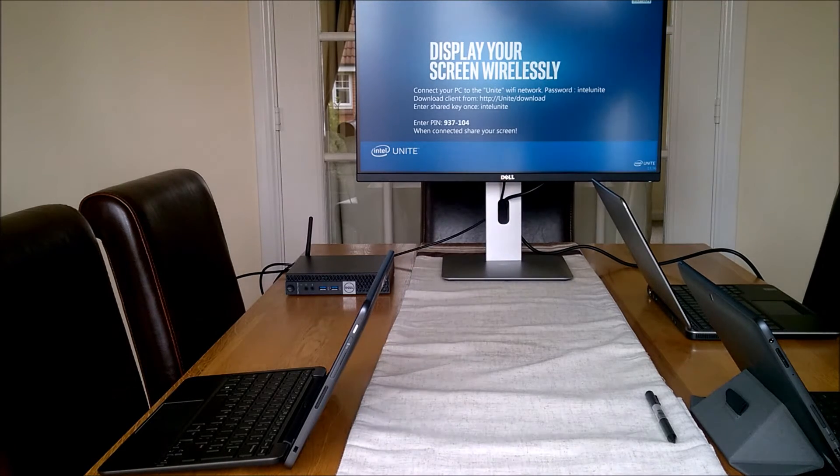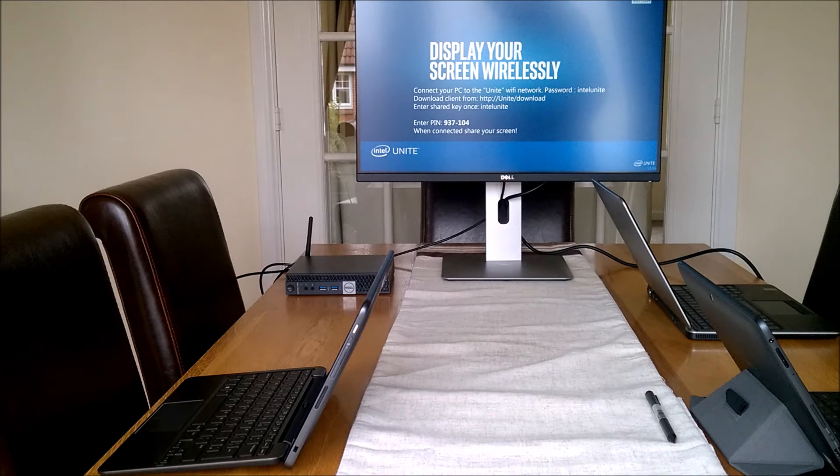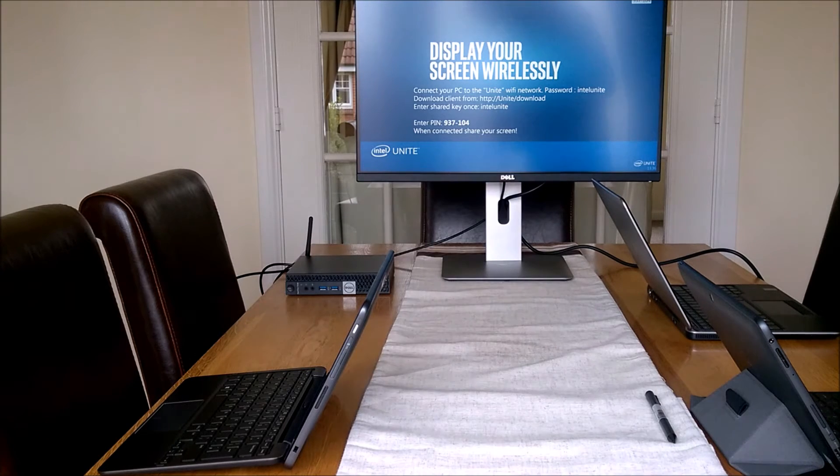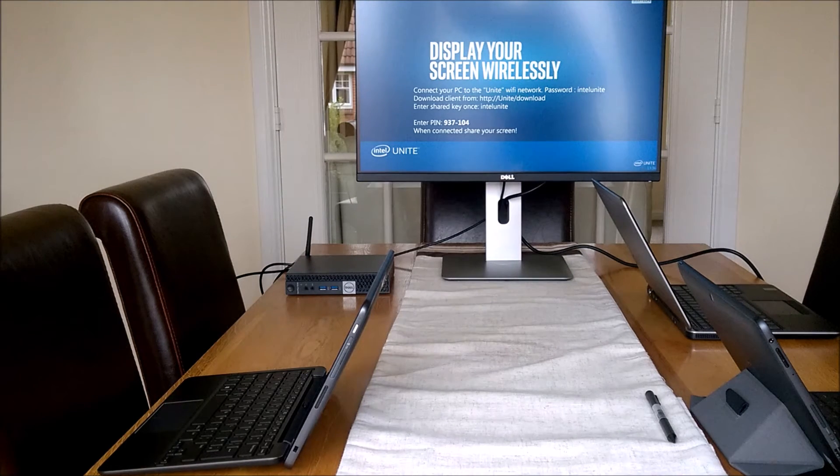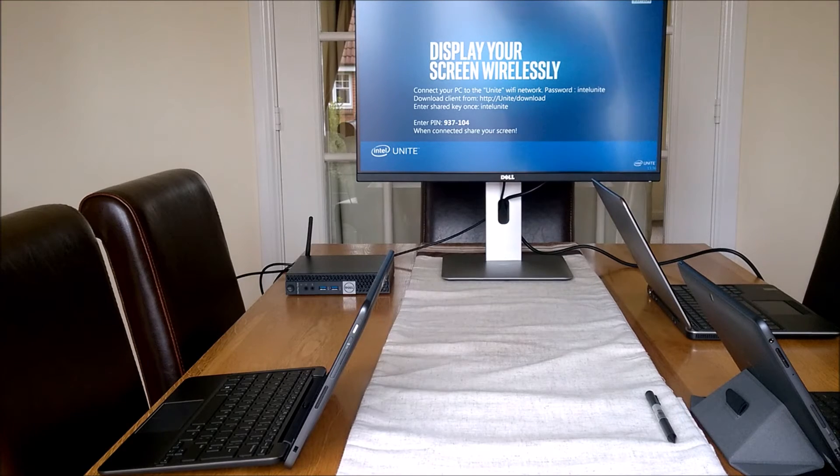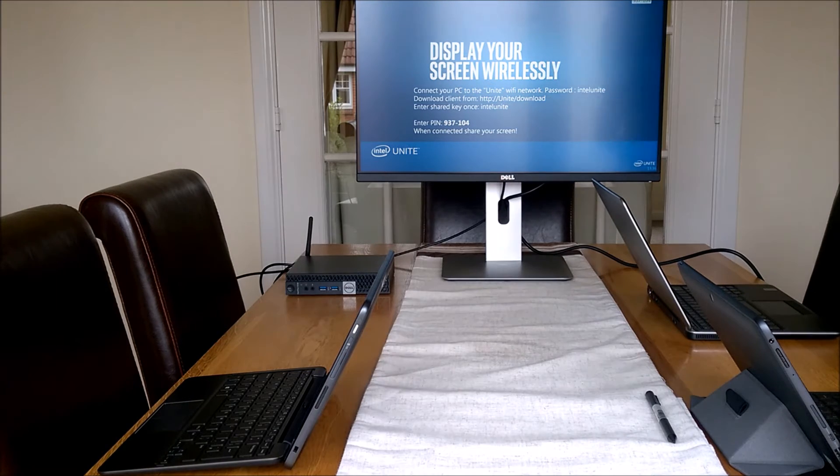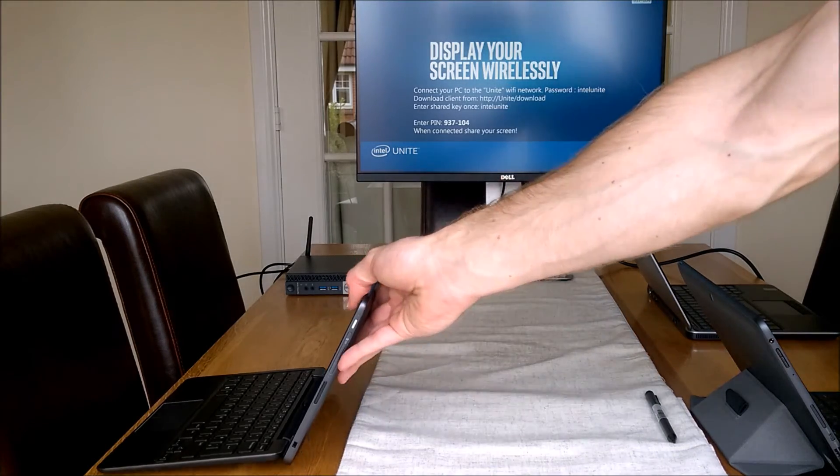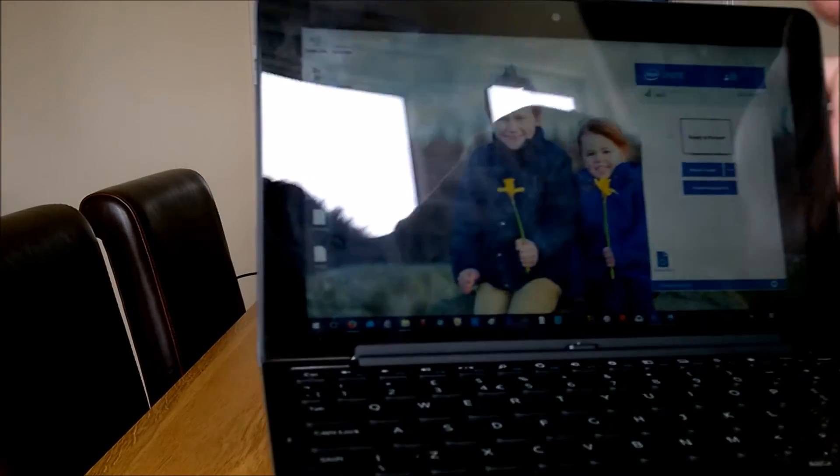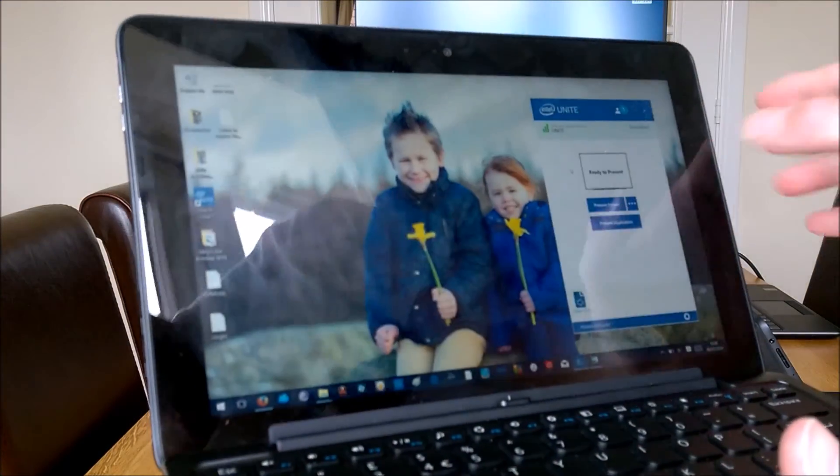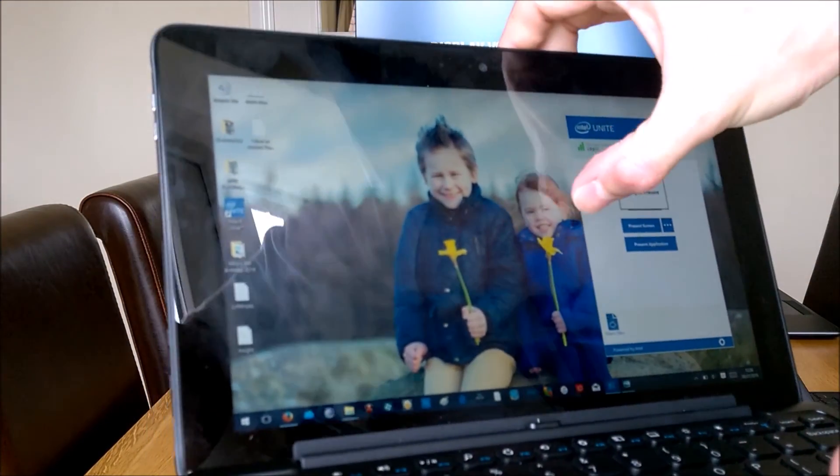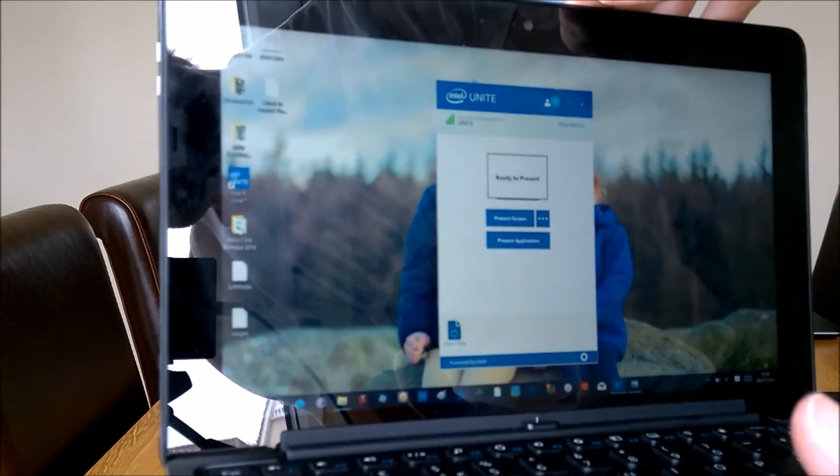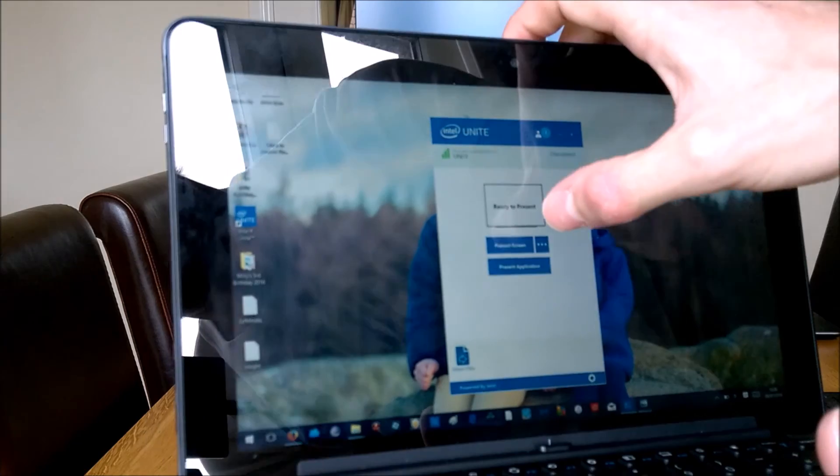If you roll out updates and packages and image on machines, you can roll that into the updates. You can download it from Dell's website or the Intel website. I prefer to download it from Dell. You're in the meeting room, you simply open up the app, the Unite app, which I'll show you.